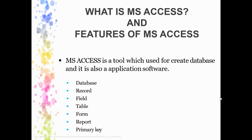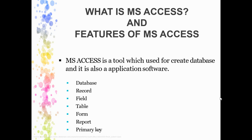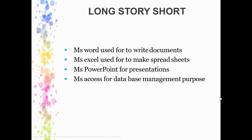Other things we will learn along with MS Access: how to create database, what are records, fields, tables, how to create forms, how to generate reports, what is primary key. All these things we will see in MS Access.